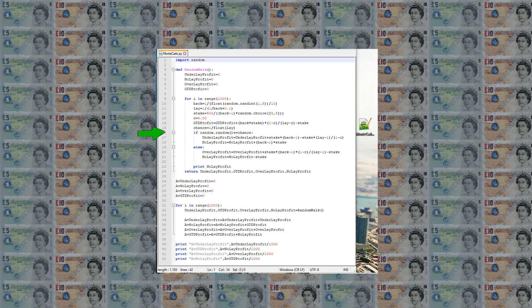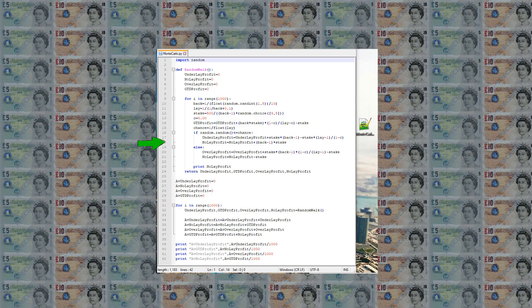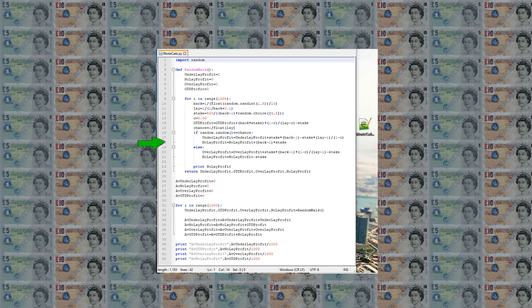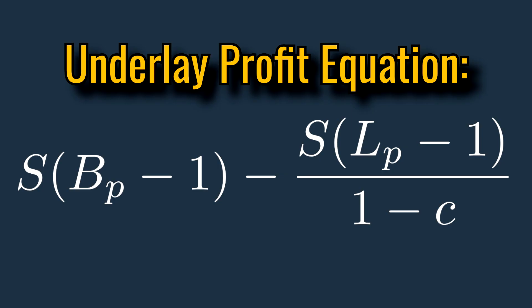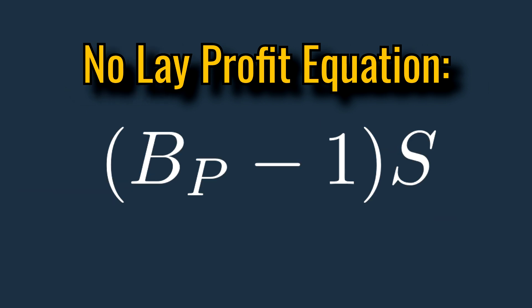If the horse does place then the underlay method and the no lay method would return a profit. The equation for underlay profit is stake times back price minus 1 minus stake times lay price minus 1 divided by 1 minus commission. And the profit for no lay method is back price minus 1 times stake.